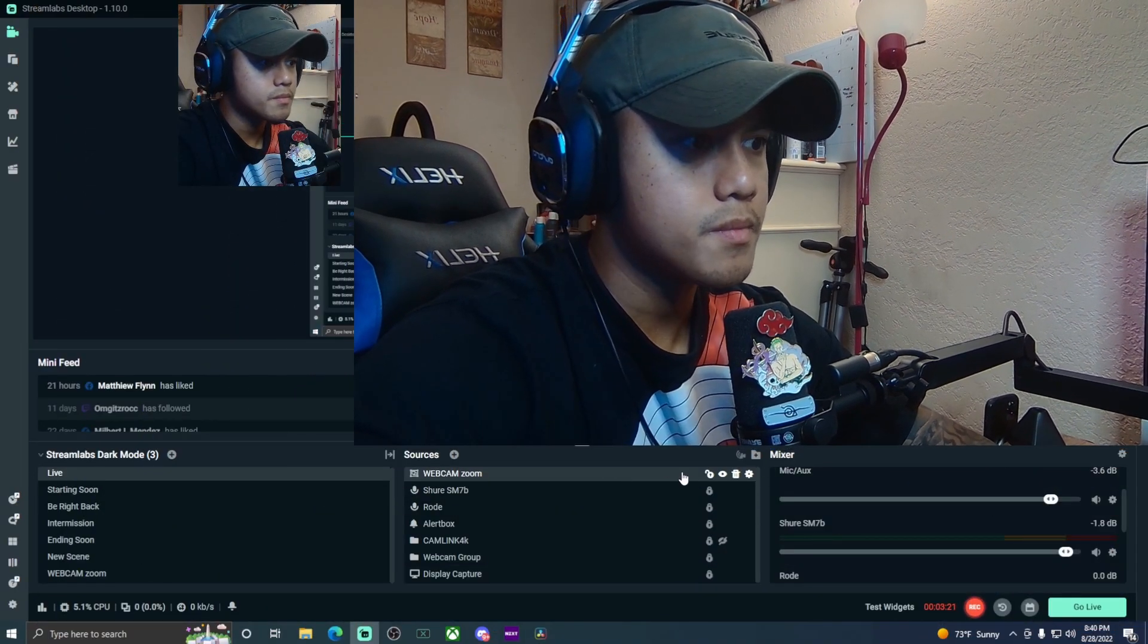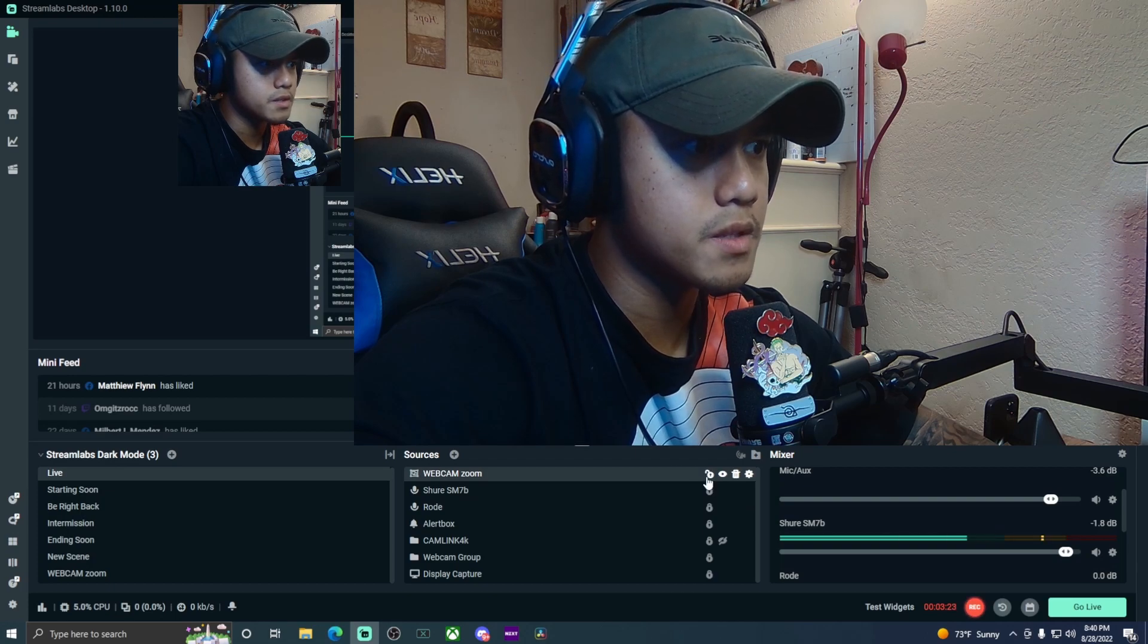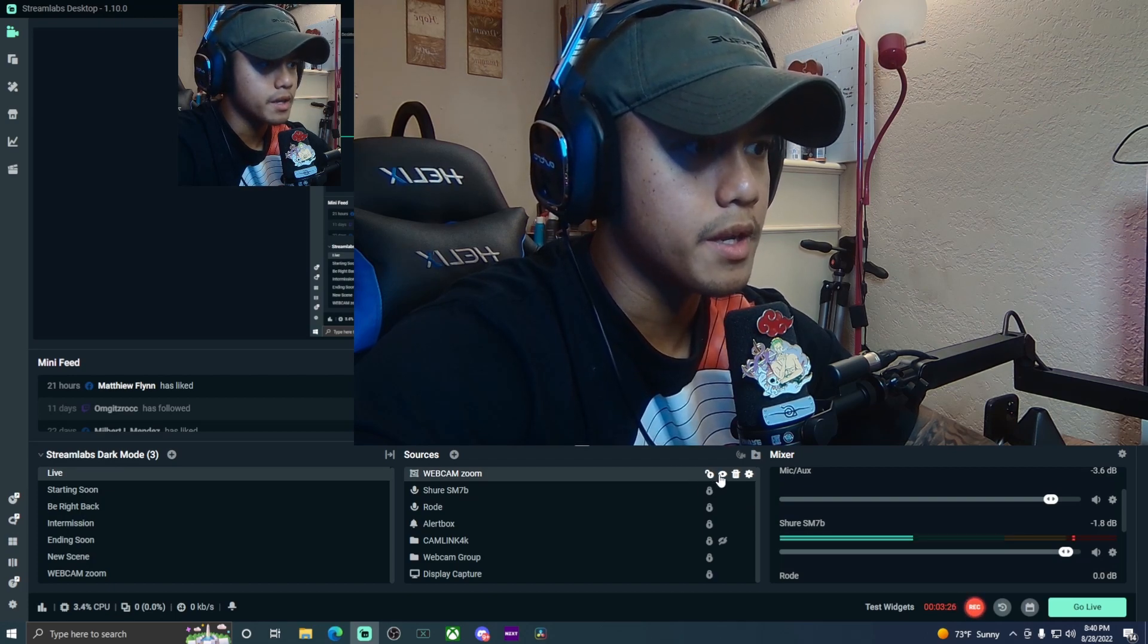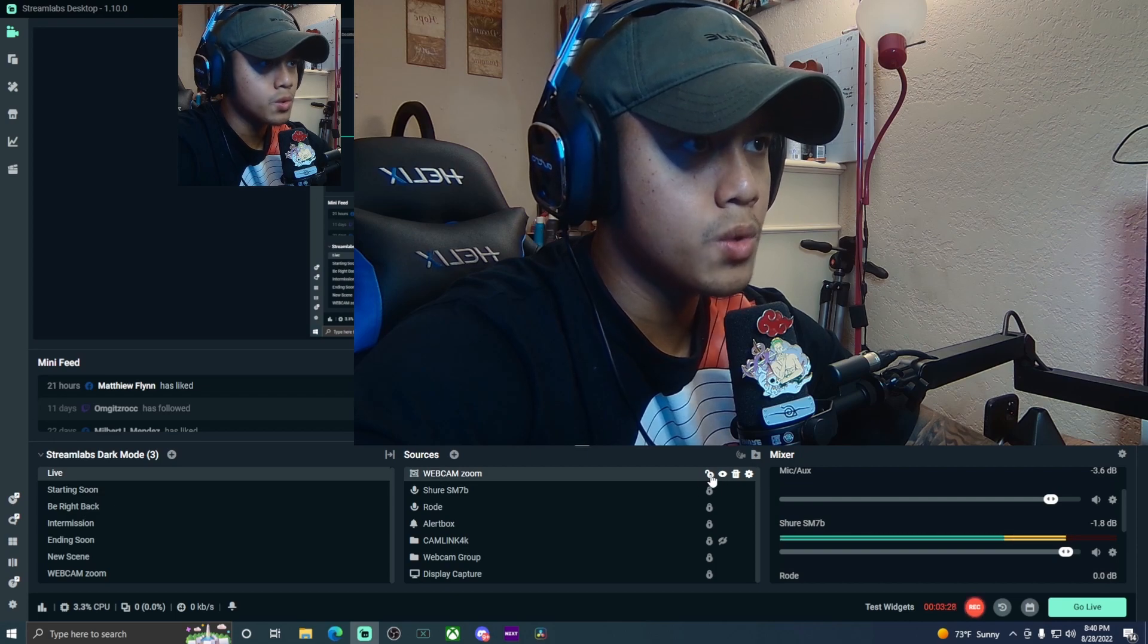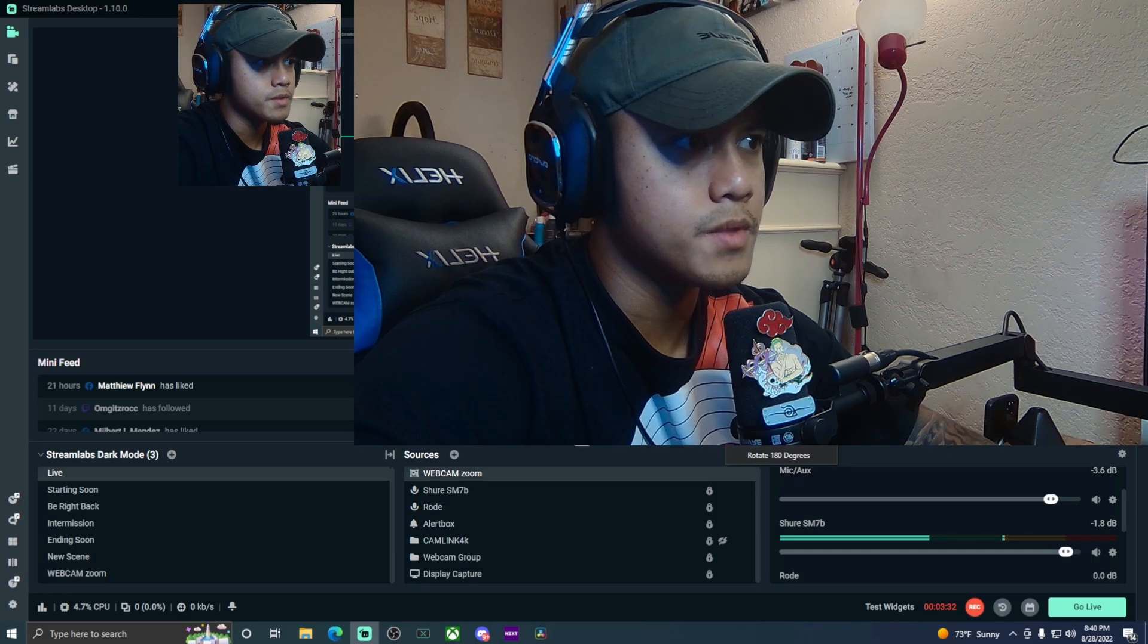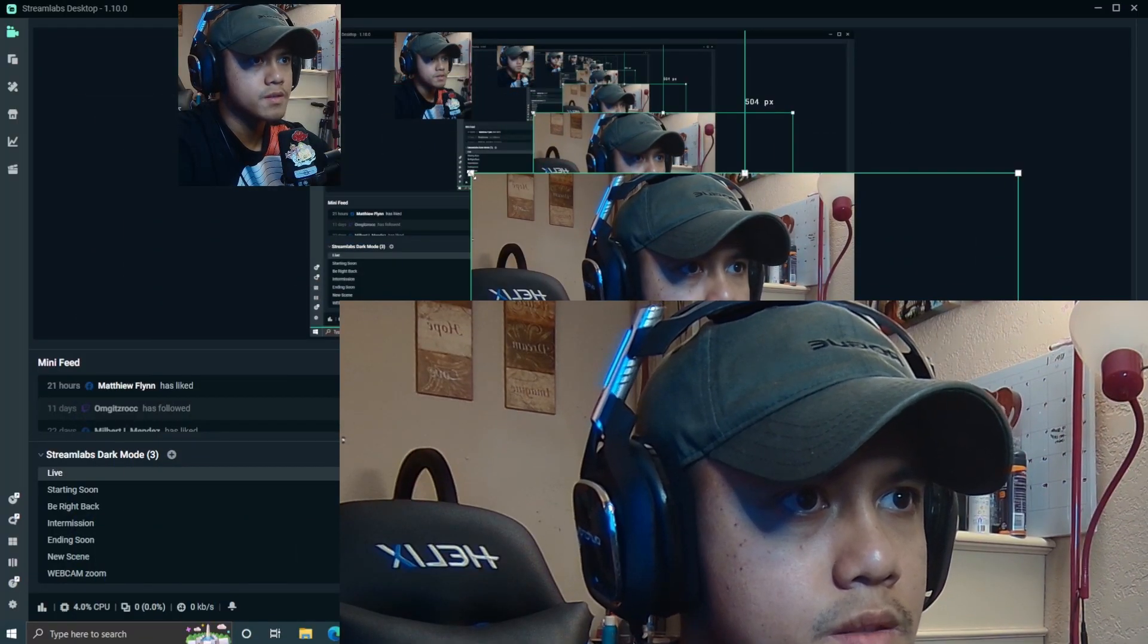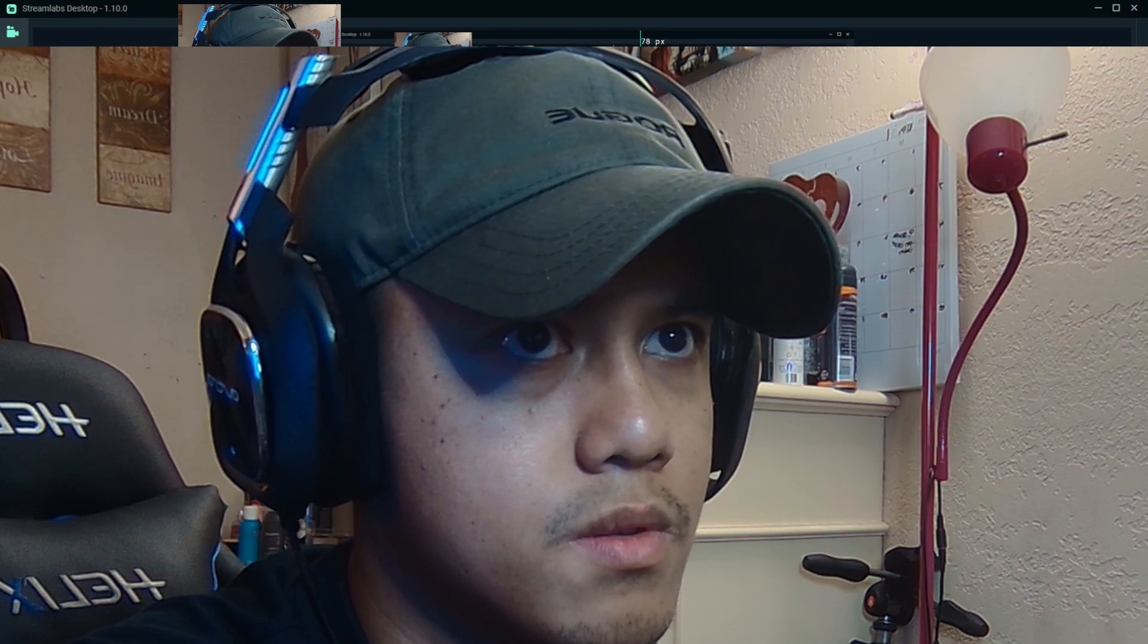To do the zoom-in effect, go ahead and unlock that. What you're going to do while it's unlocked, from this form, all you simply have to do is stretch it. You're just going to stretch this camera pixel all the way to your desired zoom-in effect.